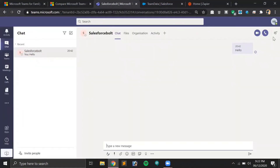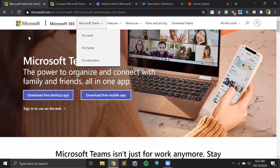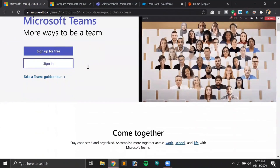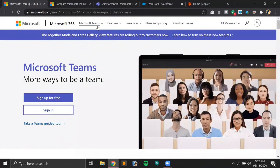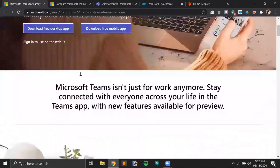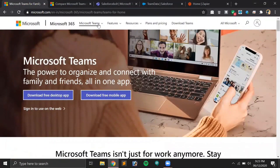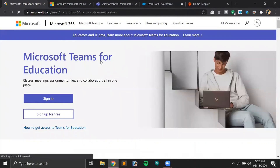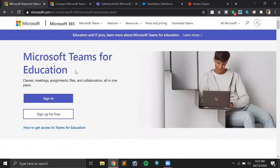In my Teams account I have a simple 'Hello' conversation here, and we'll be getting this particular chat into the Salesforce org using Zapier. On the Microsoft website you'll find there are three sections available for Teams: you can use it for personal or home use to connect with friends, for work, or for education institutes and schools — for example if you're trying to start e-learning classes. For education you can use it for classes, meetings, assignments, files, and collaboration all in one place.